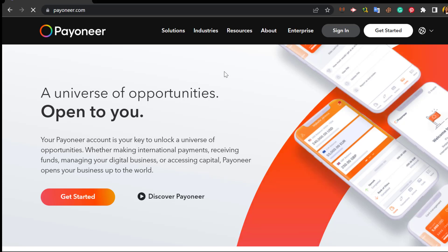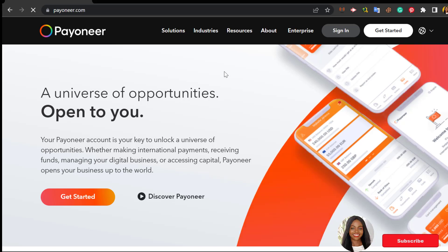Before I start the sign up process, let me give you reasons why you really need a Payoneer account. The first reason is to receive multiple currencies like the US dollars, the British pound, euro, Australian dollar, Canadian dollar, Singapore dollar, Japanese yen, Hong Kong dollar - all these multiple currencies you could just receive once you have a Payoneer account.